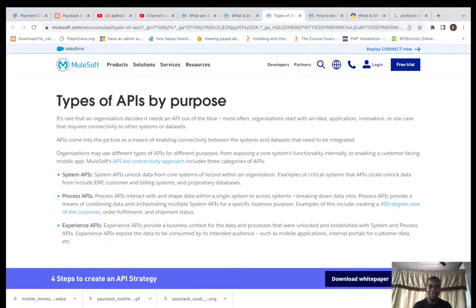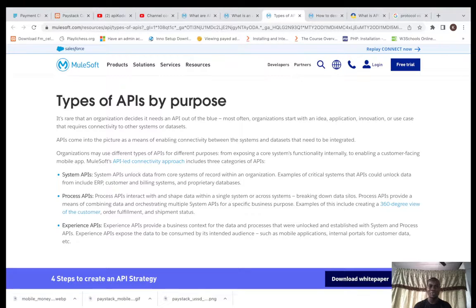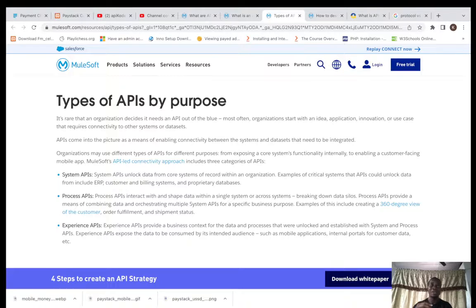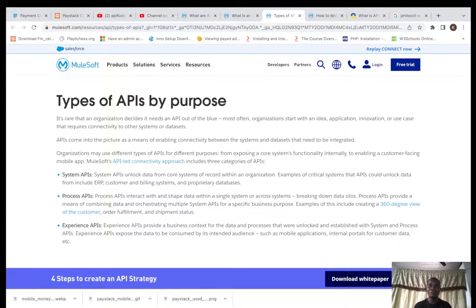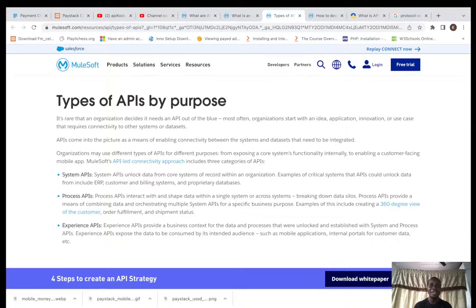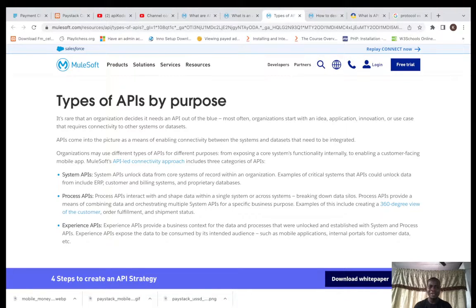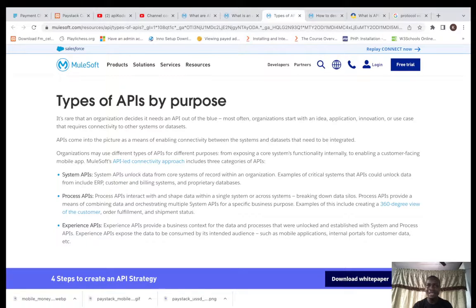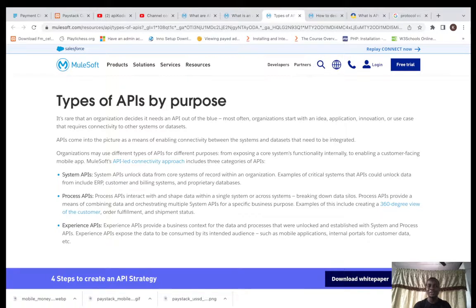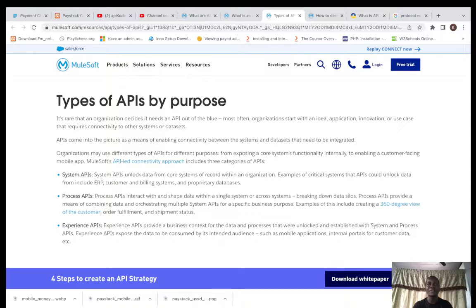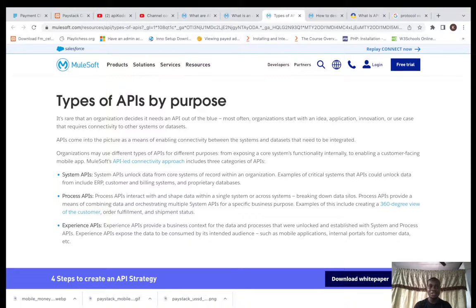The first one is System API. These are APIs that handle the core features of an organization, the key features like your accounting system, your human resource management system, and the payments. There are so many core services like proprietary databases. There are things that your system, your organization actually uses for itself, that key basis on which the company is running. So those APIs are actually called System APIs.